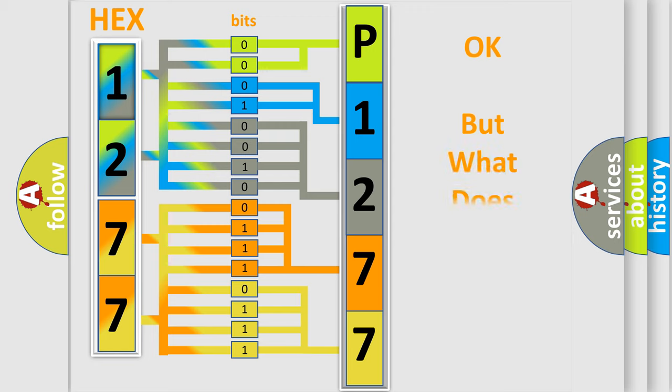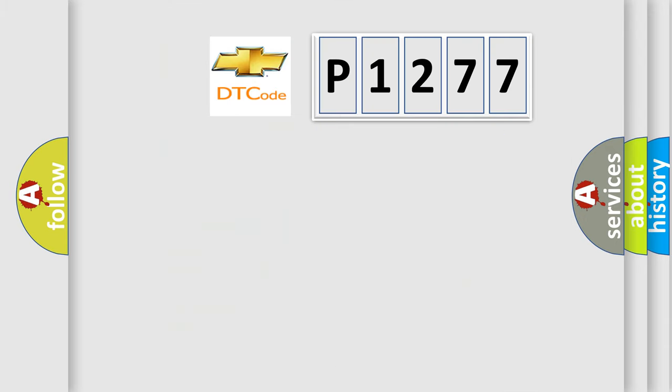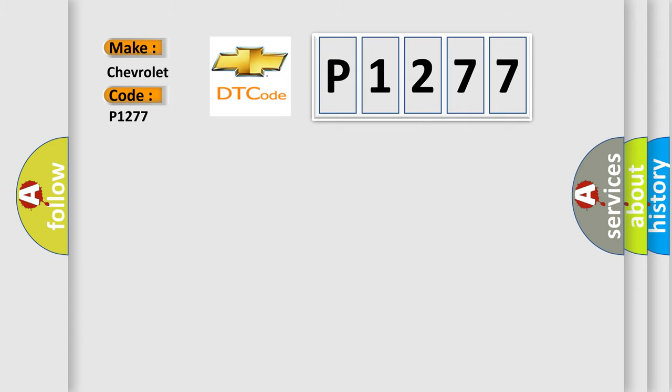The number itself does not make sense to us if we cannot assign information about what it actually expresses. So, what does the diagnostic trouble code P1277 interpret specifically for Chevrolet car manufacturers?